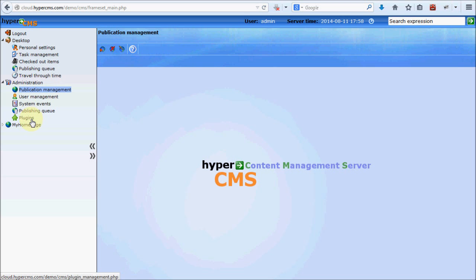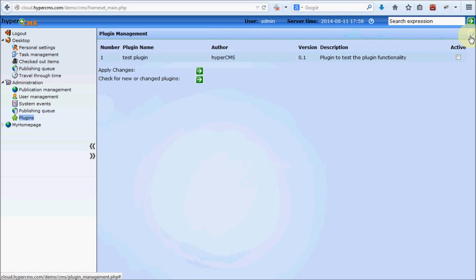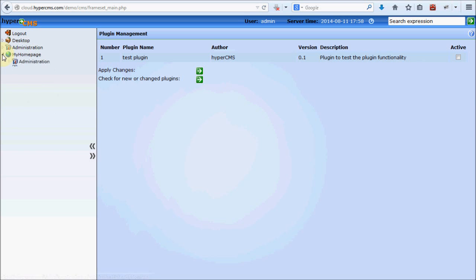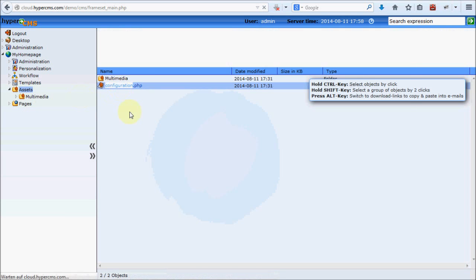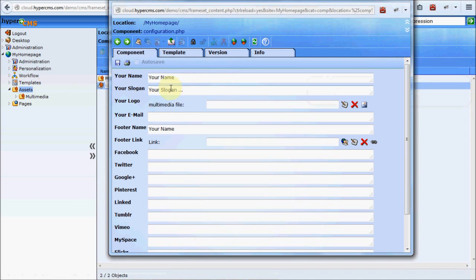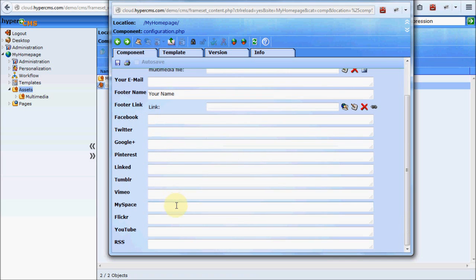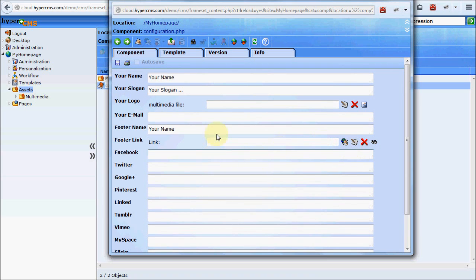You can also develop your own plugins using the plugin guide available in the system. What we should go into detail is the homepage — this is the first publication the system created for us. When you access the assets folder, you will find the configuration of your website: you can provide your name, a slogan, upload your logo, provide an email address for the contact form, a footer name, footer link, and different social profiles. All changes will show up on your website once you publish them — keep in mind everything you change must be published before it appears on your live website.